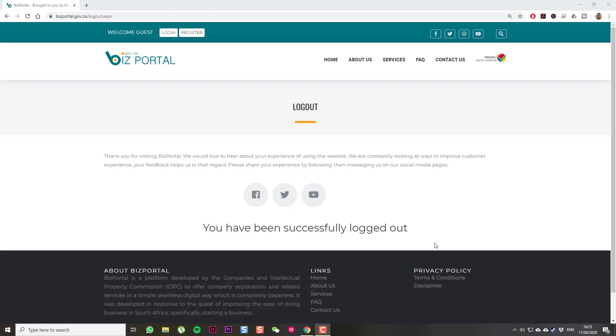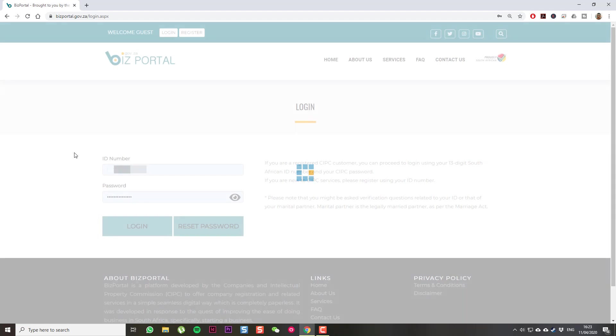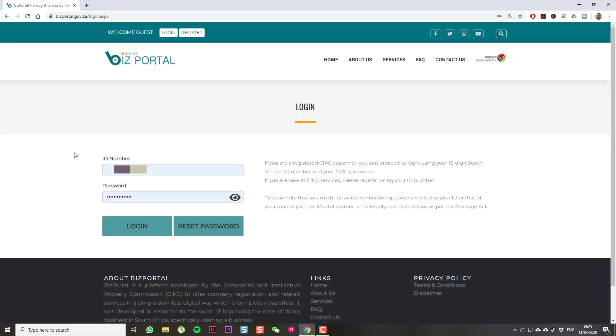First thing you need to go to bizportal.gov.za. It's sort of a supplementary site to SIPSI. And once you get here, you can click Log In. Then, if you have registered on SIPSI as a company, then you'll have login details for SIPSI. You can use the same login details for this website. Enter in your details and then click Log In.